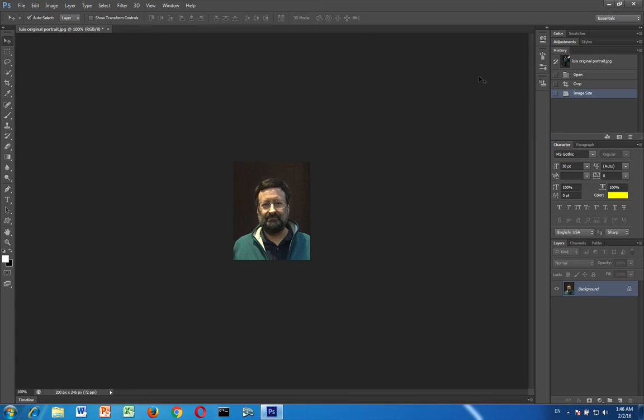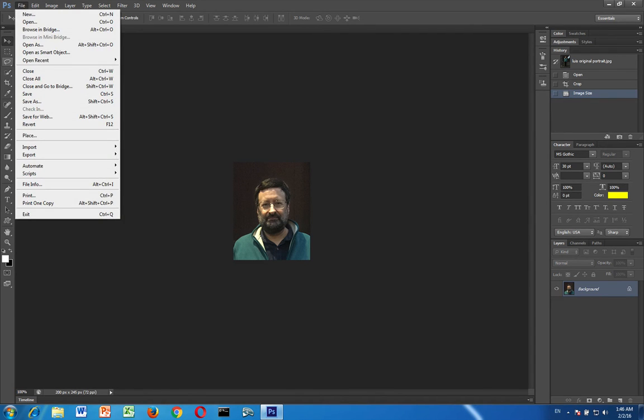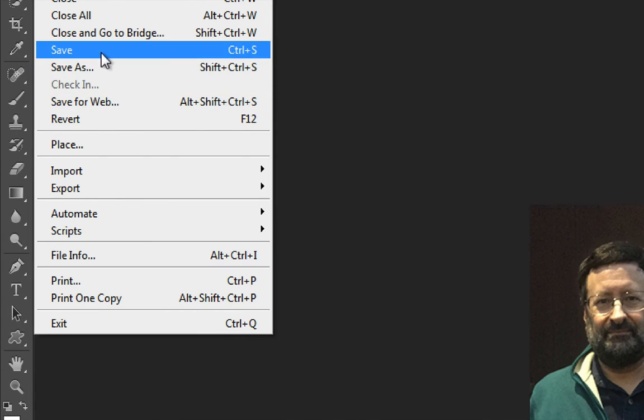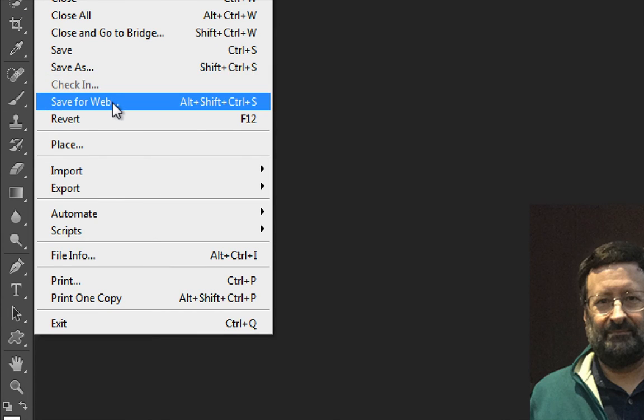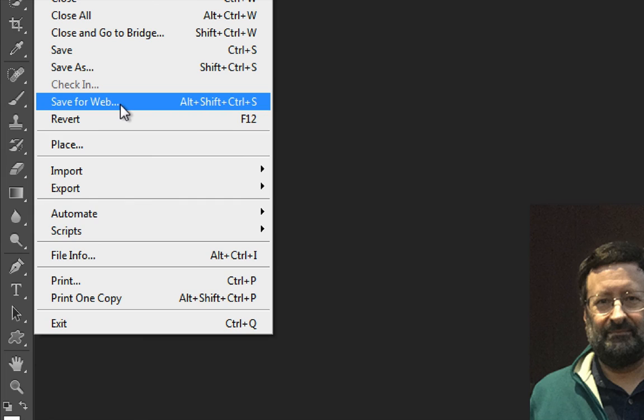So the last step here is that I'm going to save the image. And so in order to do that I'm going to go to the file menu. And I'm going to choose not save or save as. I'm going to choose a special one called save for web. Save for web gives me a great deal of control over the size and type of image.